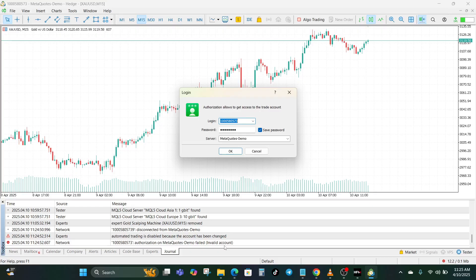This might sound obvious, but it's the number one reason for this error. Make sure you are using the correct login ID — not your email, not your name, but the actual account number provided by your broker. Then make sure you use the exact password. Remember, passwords are case sensitive. Double-check if Caps Lock is on — if your password uses small letters but Caps Lock is on, you are going to get an error.